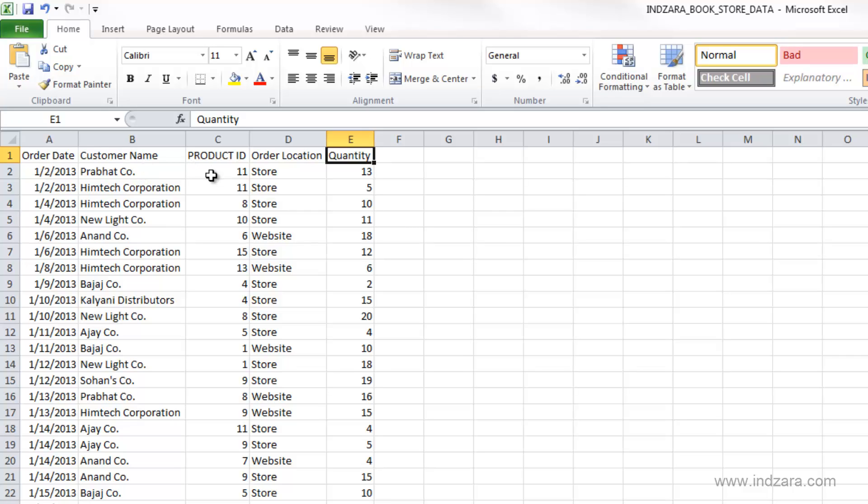Now we only have product ID information here. We don't know the book name or the author name and other information. So one way to bring all that information into the spreadsheet will be to use the VLOOKUP function.